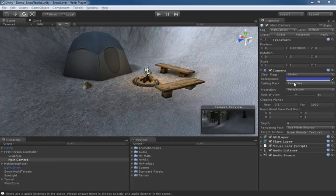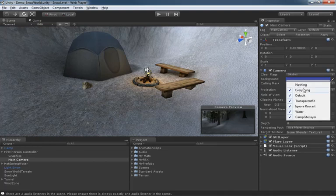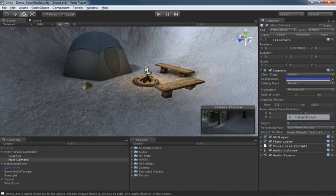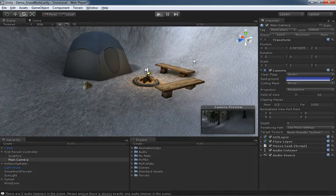Now, if we come into the culling mask for our main camera, which is what I have selected, we're doing all of this right now with the main camera on our first-person controller. I can take this and set it to ignore, say, the campsite. So currently, the campsite is checked because we have everything on. So if I uncheck this and just play,